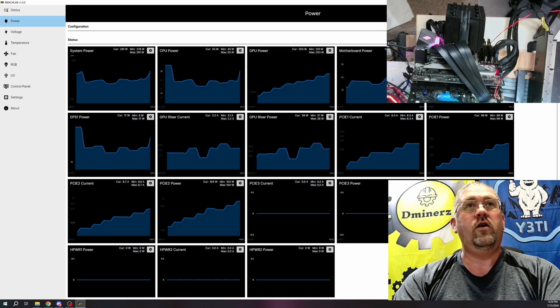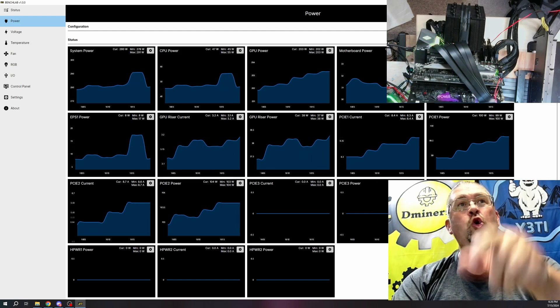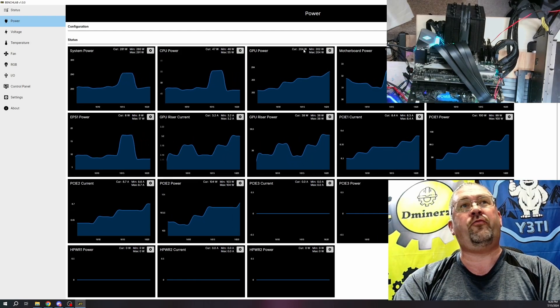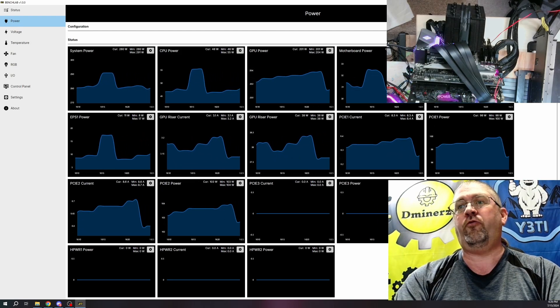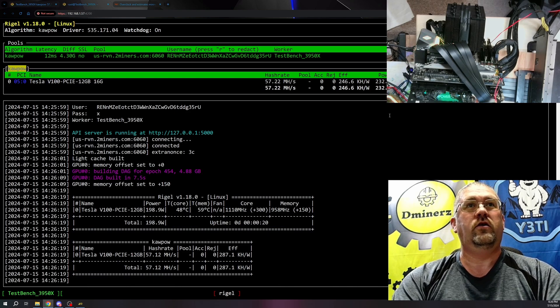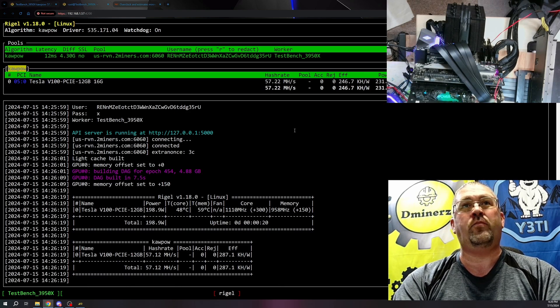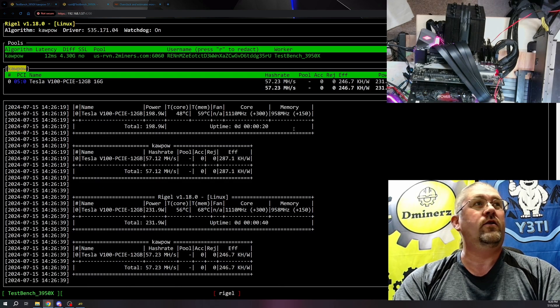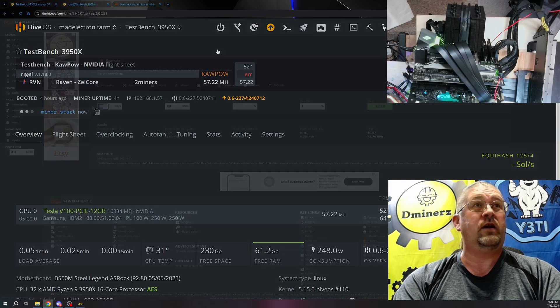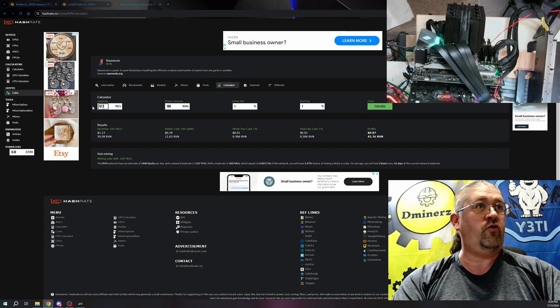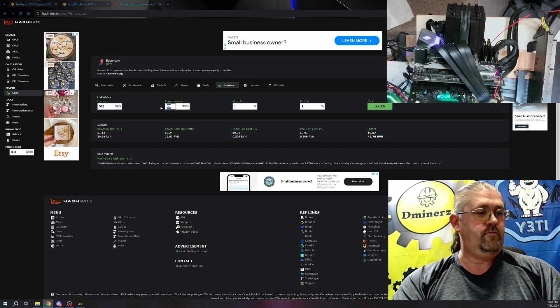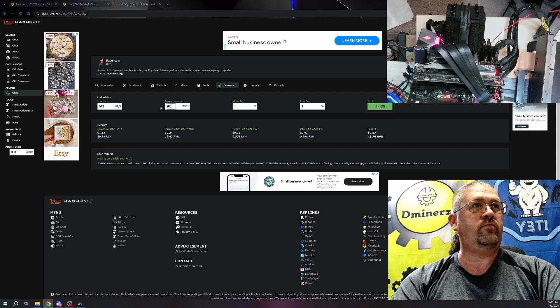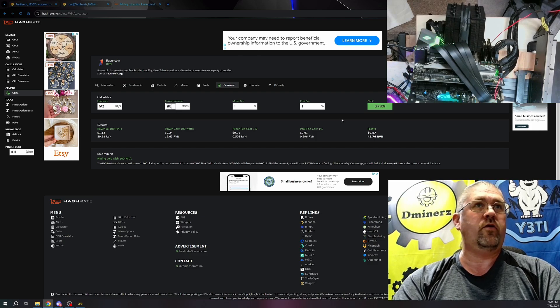We're actually pulling 204 watts. 204 watts out of this card. So 204 at 57.2. Let's stop the miner before it starts overheating. 57.2 megahash. It was 200 watts, I think it was.